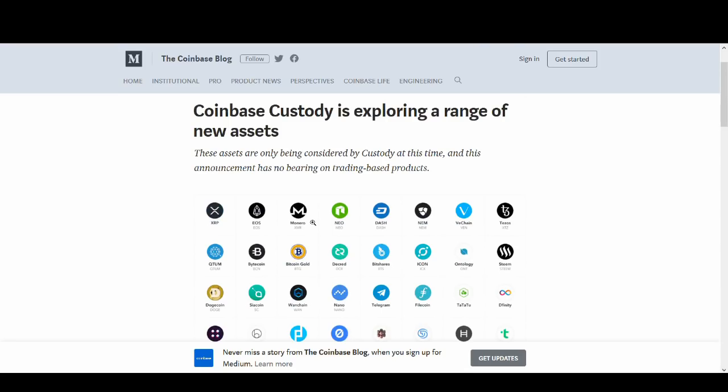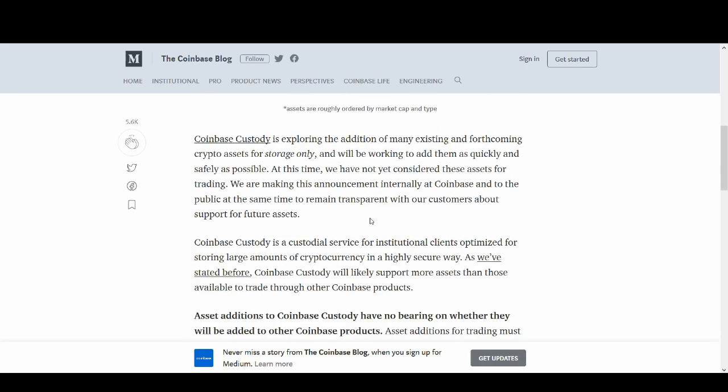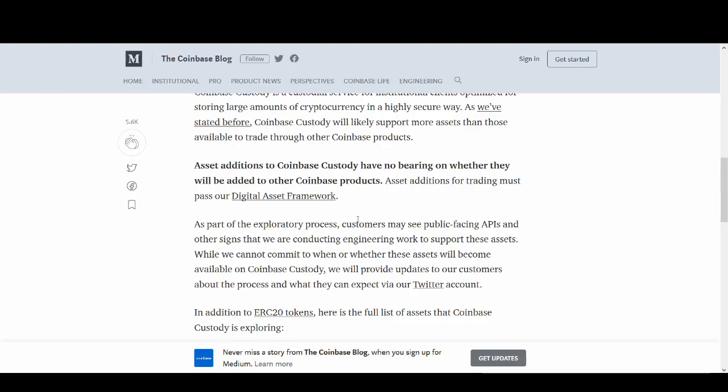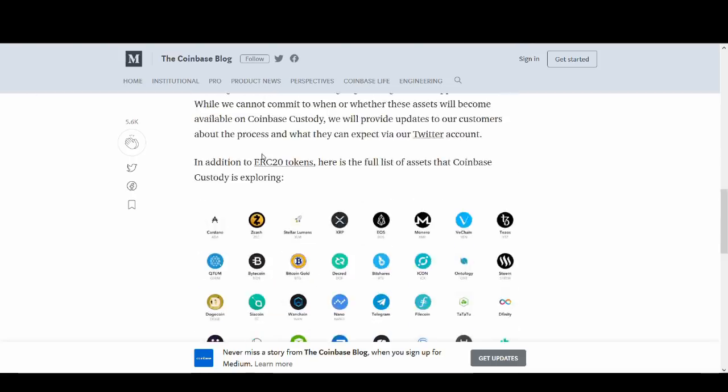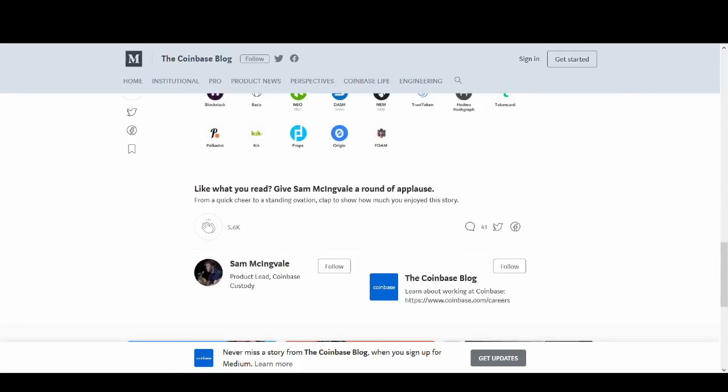So when people say, oh, not another Coinbase XRP video, this is actually slightly deeper guys because Coinbase Custody will allow institutional money to come into XRP which will massively affect the price. So that was the main reason.